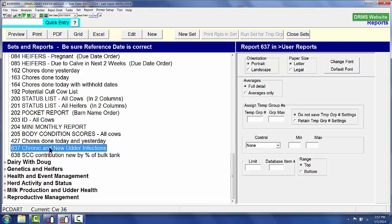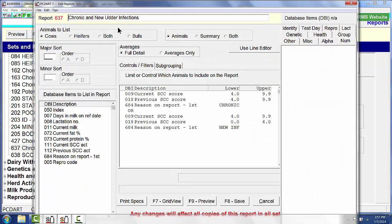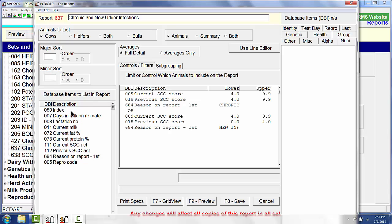I have already created one that's called chronic and new infections. So I have given it a title which says chronic and new infections. I'm going to list database items across the top of the report for index, days in milk, lactation number, current milk, current fat, current protein, current previous, and somatic cell count.